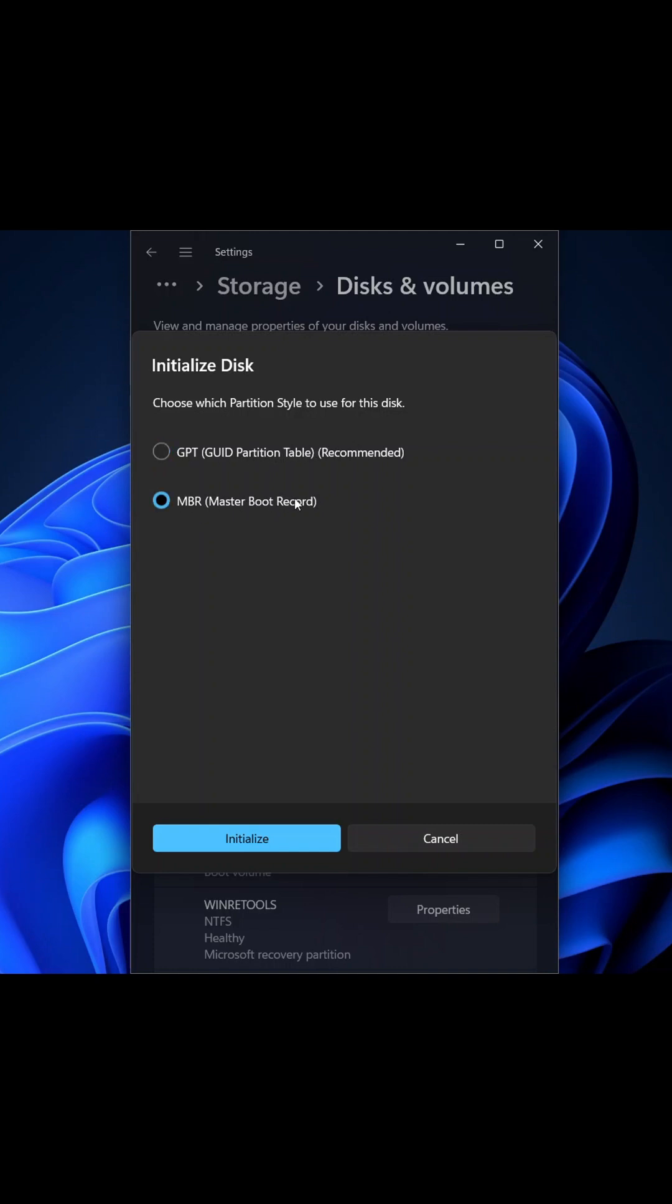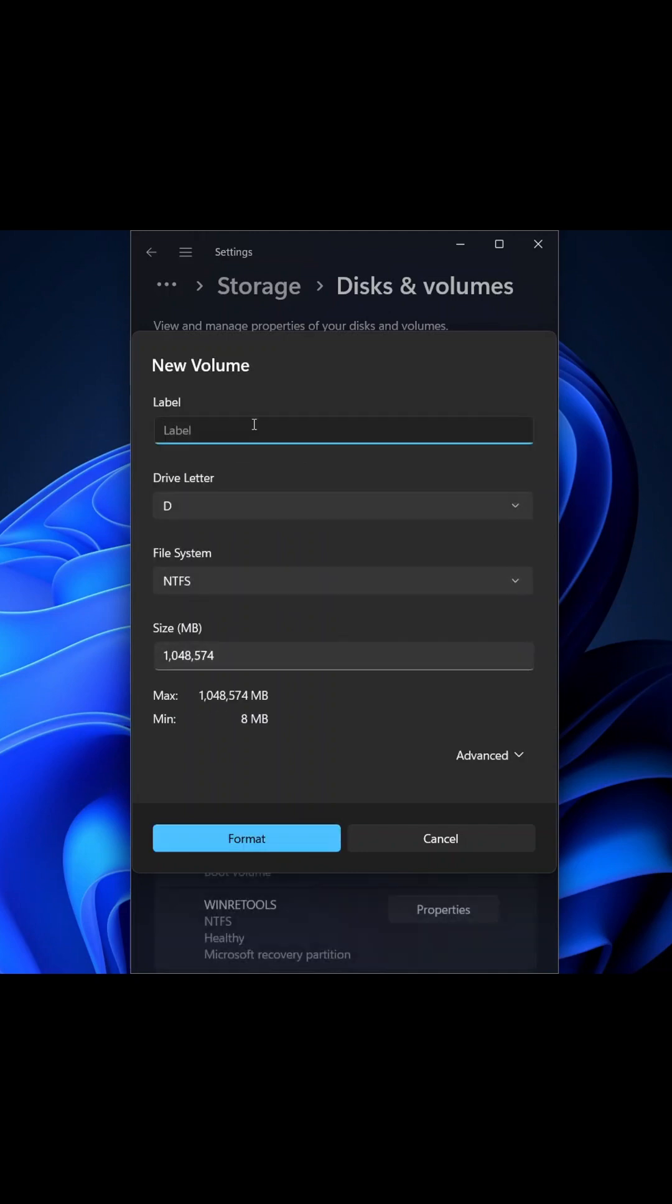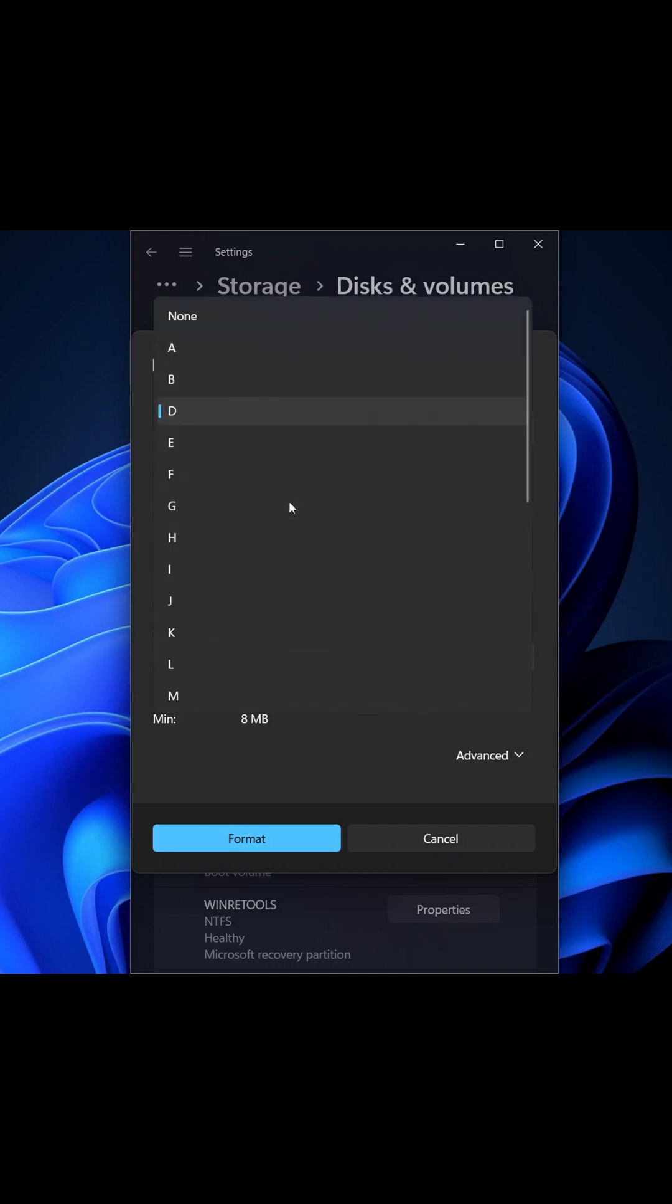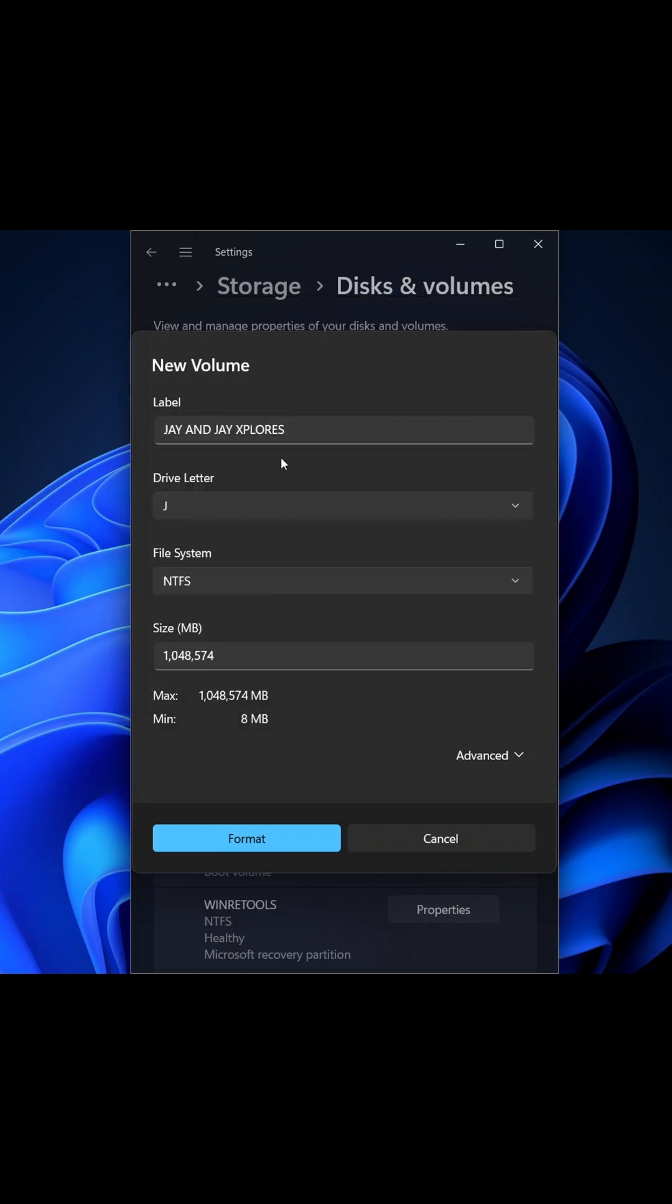Now I'll label it J and J Explores as we did earlier on for the drive letter. I'll select G since our name goes with G. Now NTFS has been selected by default. You can format it.